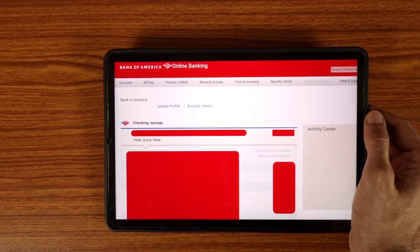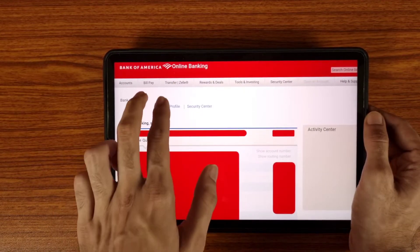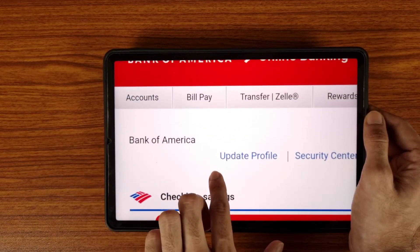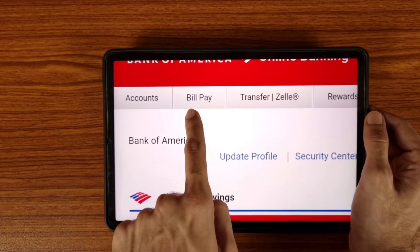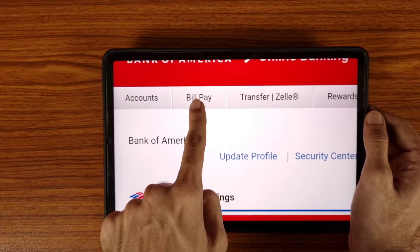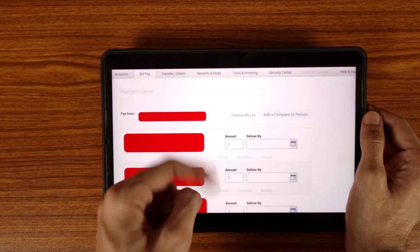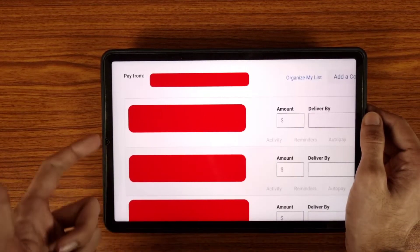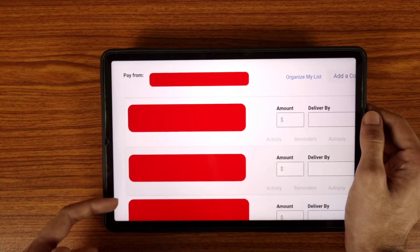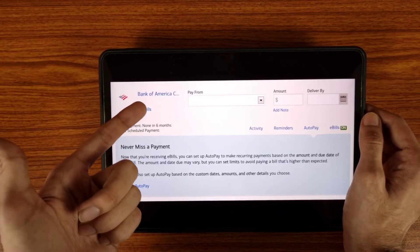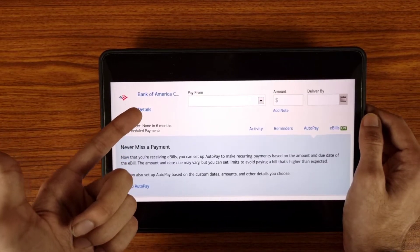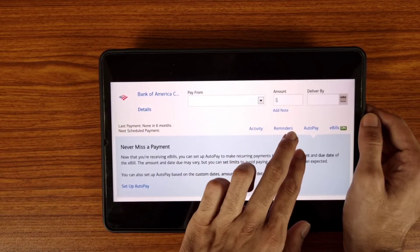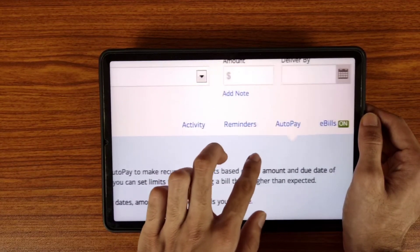As we can see here, there is your option of Bill Pay, so tap on the Bill Pay icon. This is your payment center — all your bill payments will be here. Select your credit card from the list.